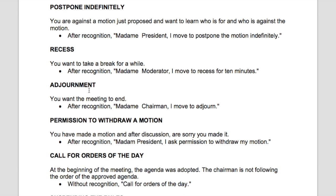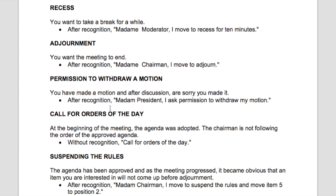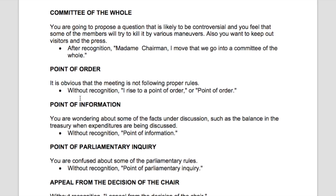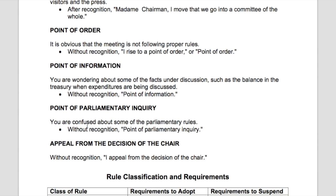Here's adjournment again: after you get recognized, you would say 'I move to adjourn.' And finally, here's some more on point of order and point of parliamentary inquiry. That means, for example, if you're confused about something — about how the meeting is run or whether it's going according to Robert's Rules — you would ask. This is really just asking for clarification.